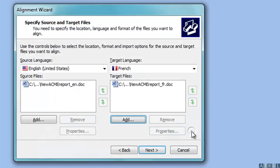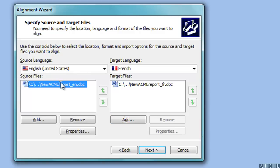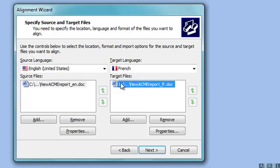With Déjà Vu, you can align several files simultaneously. When doing this, make sure that both files to be aligned are opposite each other.